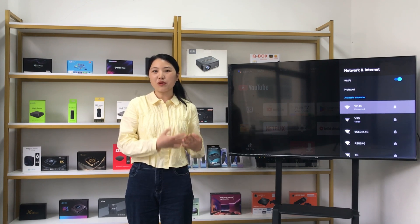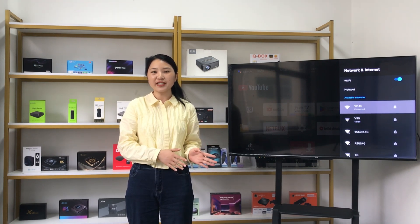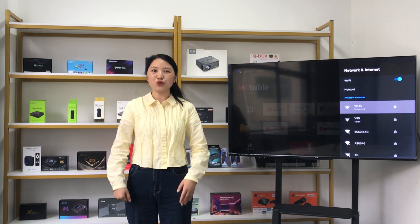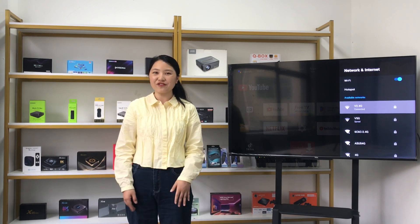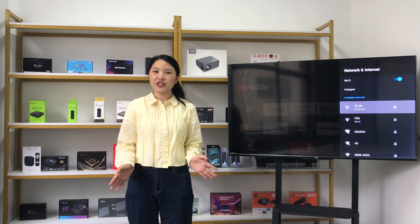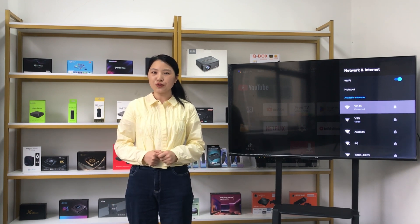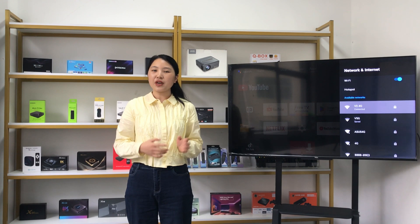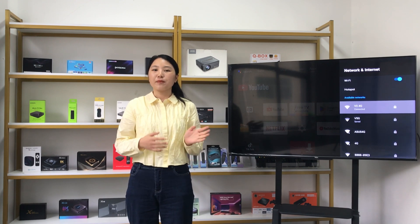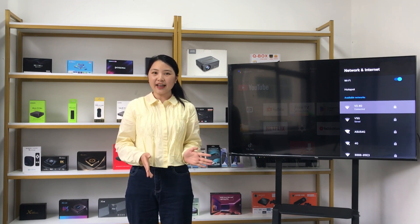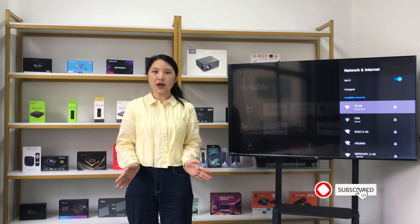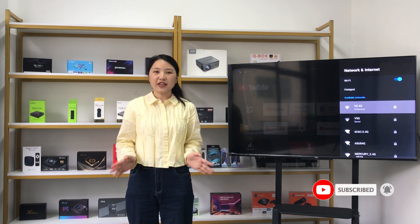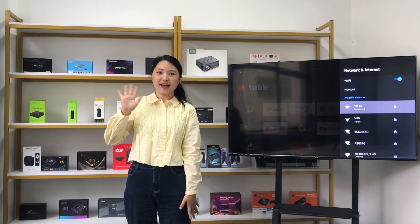Through the above info, we can solve the problem of your Android TV box or TV stick not being able to use 5G Wi-Fi. I hope this video is useful to you. If you think this video is useful, please click like, share, and subscribe to our channel. Thanks for watching. See you next time.